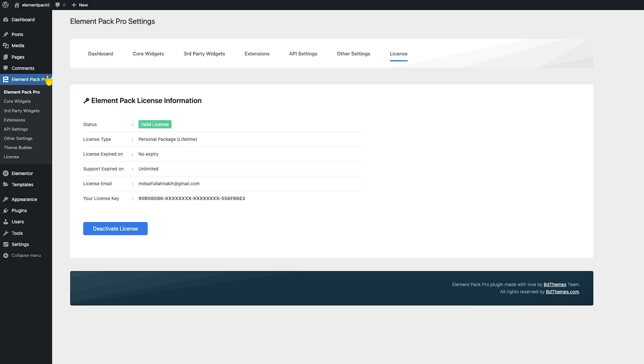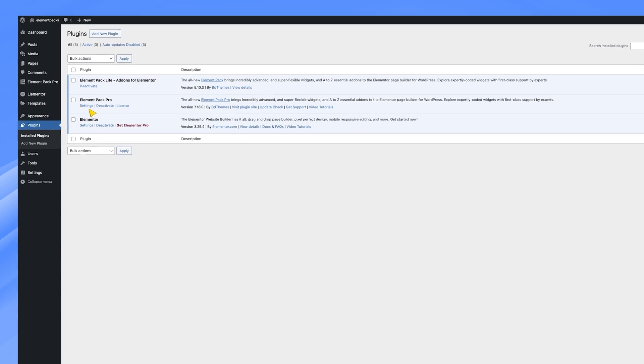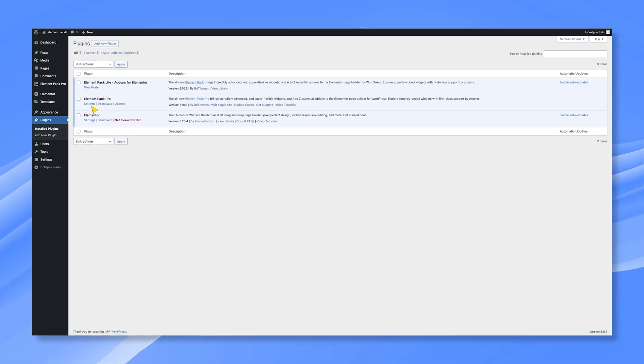You can also check from the Plugins dashboard to find ElementPack Pro being activated. Please refer to this video if you face trouble installing ElementPack Pro for the first time.